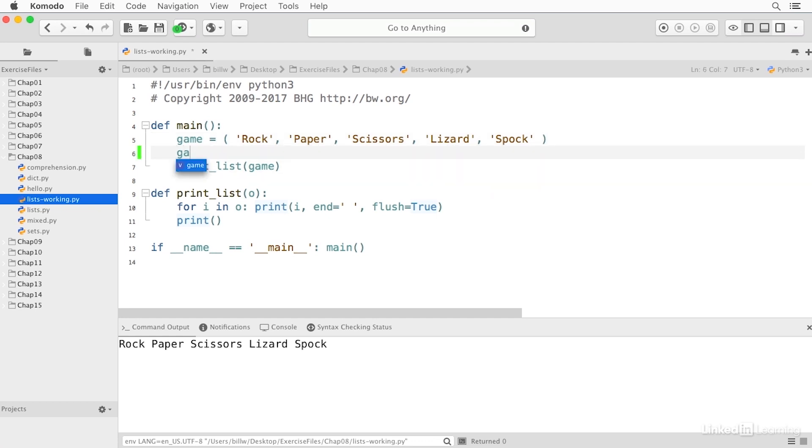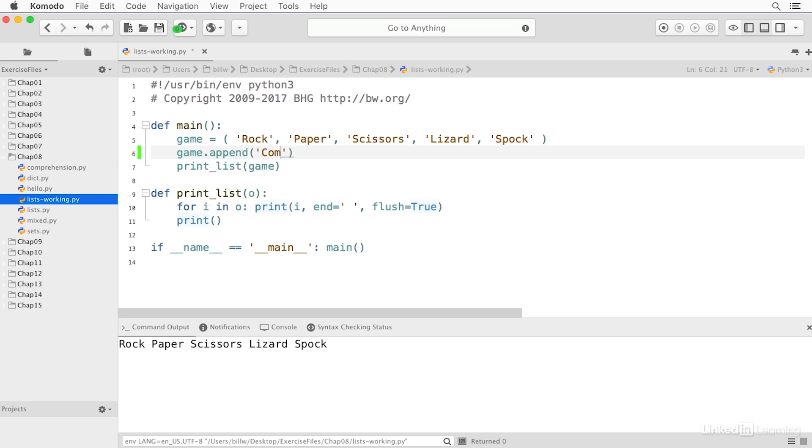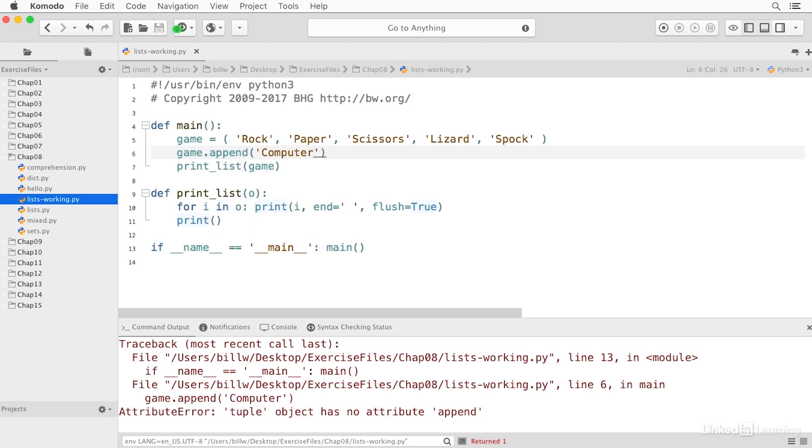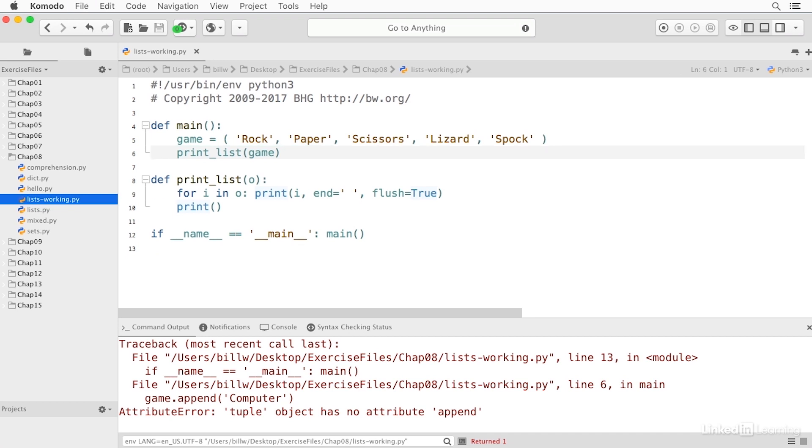But if I try to append, I'll get an error that says tuple object has no attribute append, because tuples are immutable and they cannot be changed. Lists and tuples are fundamental sequence types in Python. The list type is mutable and the tuple is not. I tend to favor the tuple unless I absolutely require a mutable sequence.